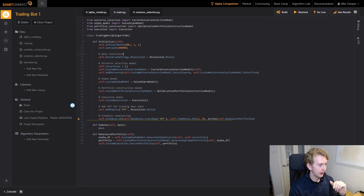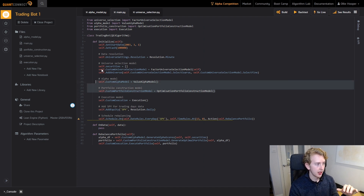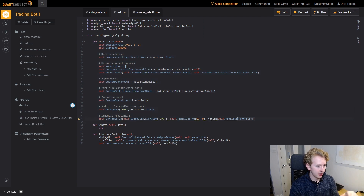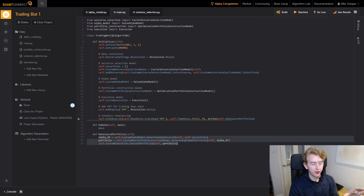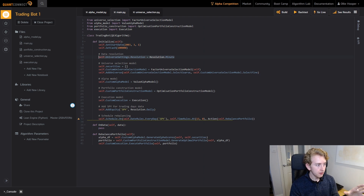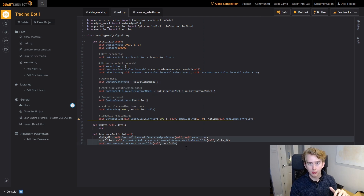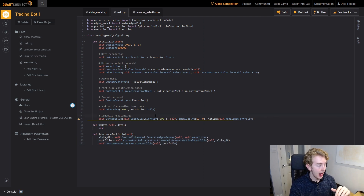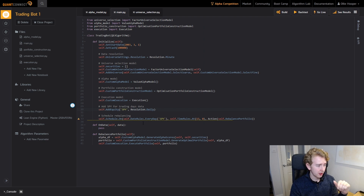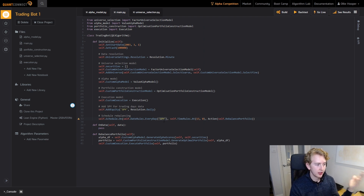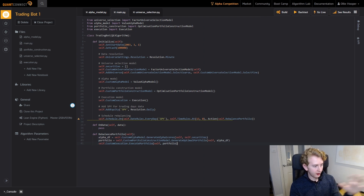Heading back to the main script: we've got our alpha model, and then we move on to our portfolio construction model. This initializes the algorithm to work, and here we actually schedule our rebalance portfolio function. The universe selection runs whenever the data updates, but the alpha model, portfolio construction model, and execution model are all run by our rebalance portfolio. We add in the S&P 500 ETF at daily resolution, and every trading day at a time of one o'clock we execute this rebalance portfolio function.